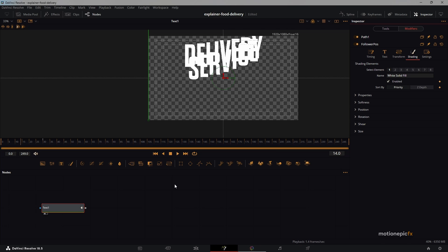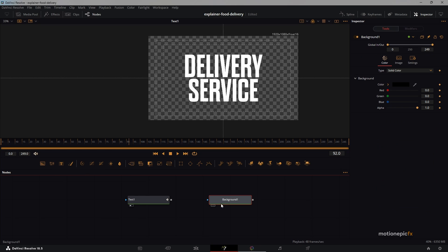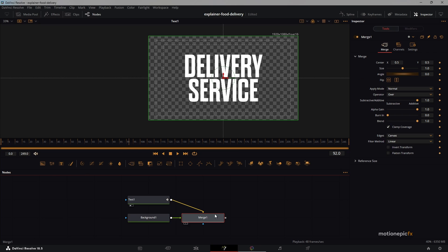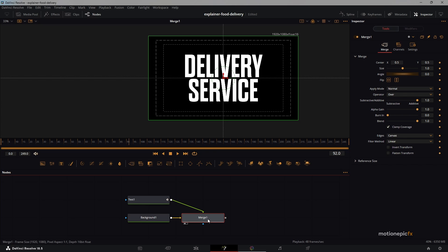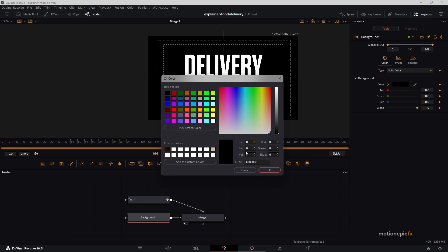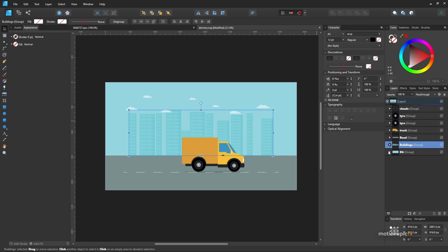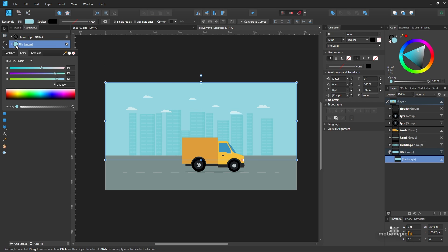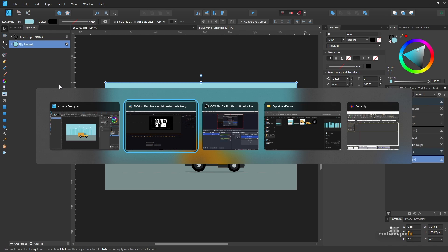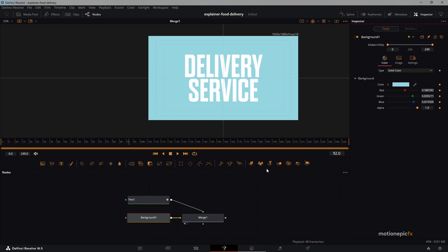Next is the background. Add a Background node and connect it up — this results in Merge 1. View it and hit Ctrl+T so the text is in front. Change the background color using the hex code from our vector program. Paste the hex code in and click OK. Now we have the text animation with the background.